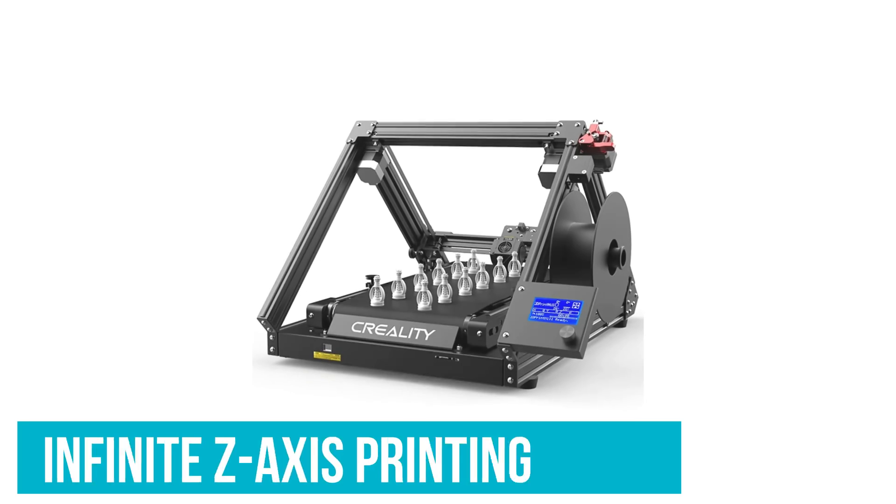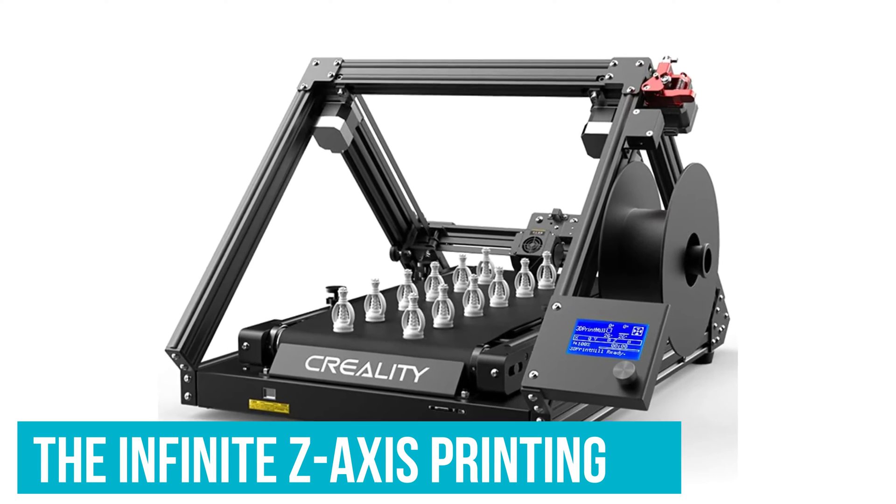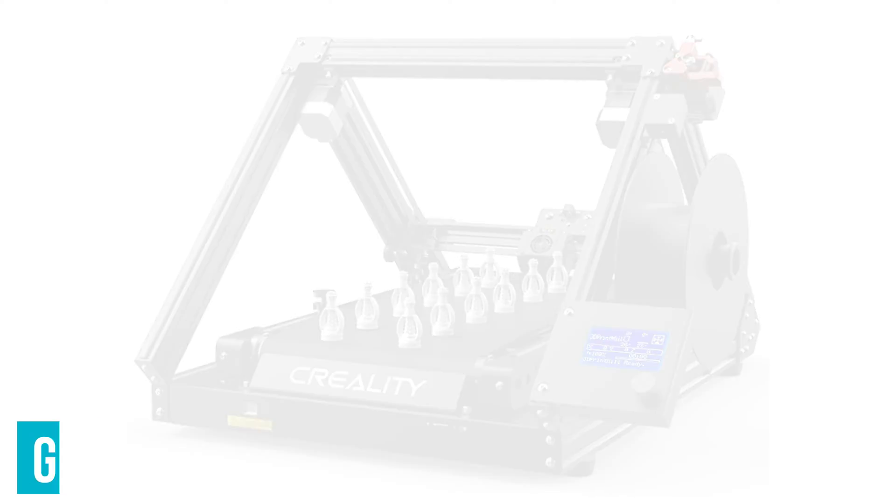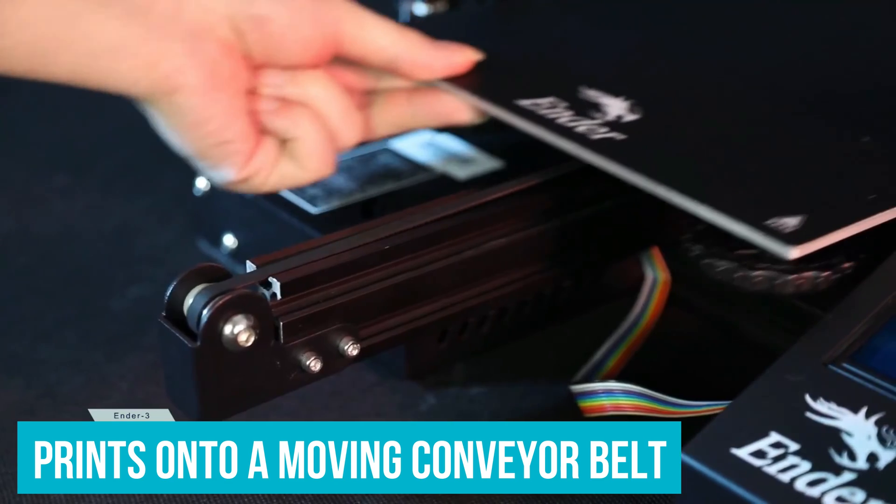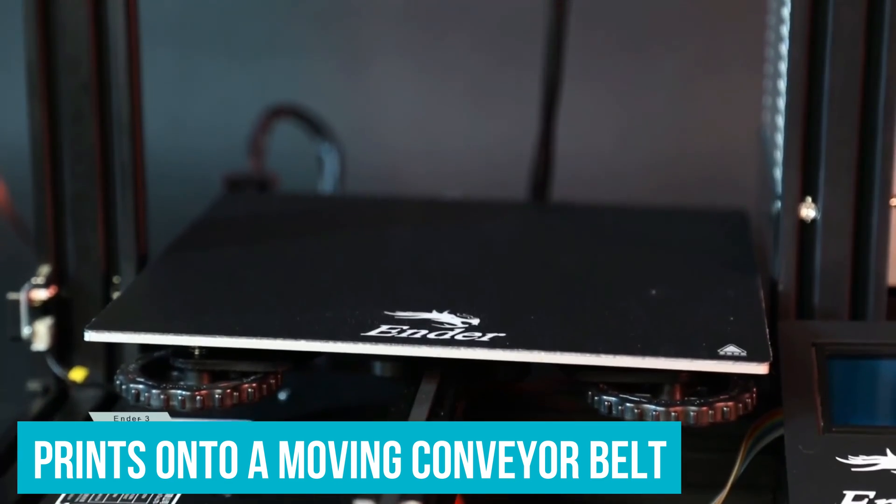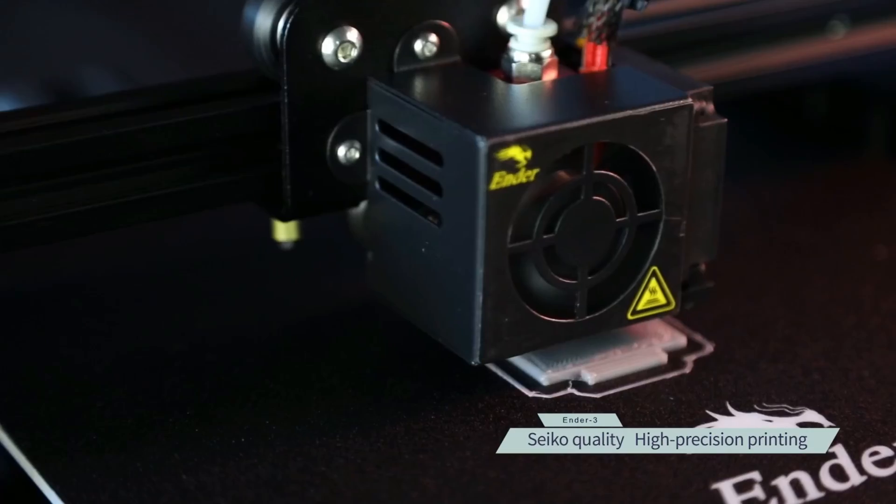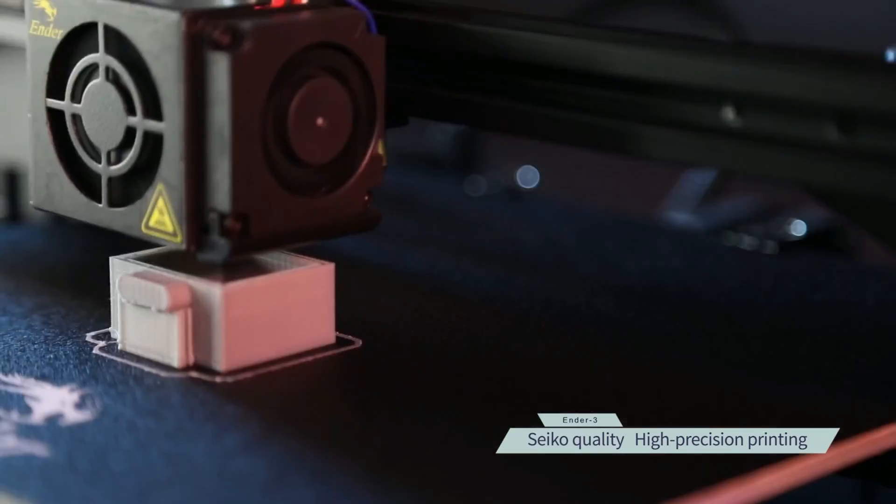The true brilliance of this machine is the infinite Z-axis printing. The device prints onto a moving conveyor belt, so printed materials simply move away from the print nozzle.